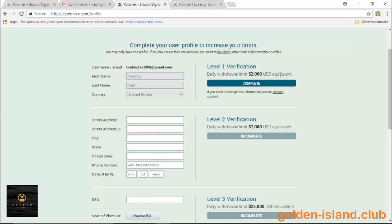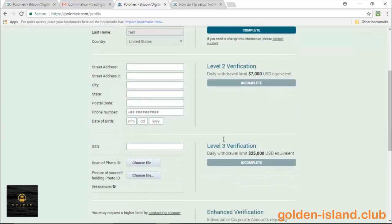It gives you a $2,000 US dollar daily withdrawal limit.